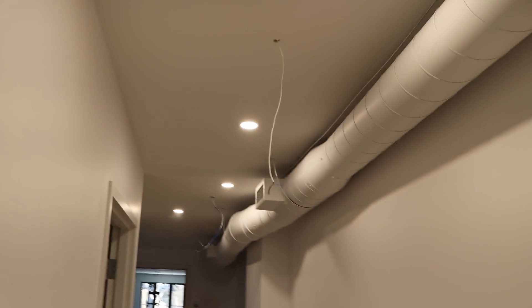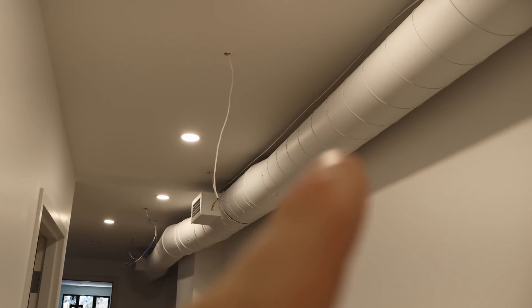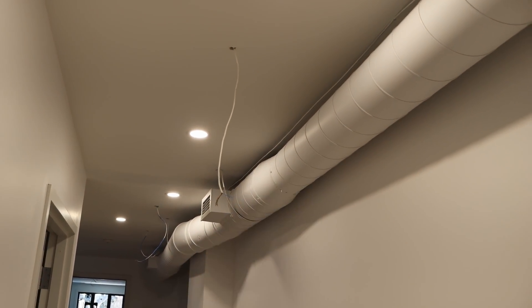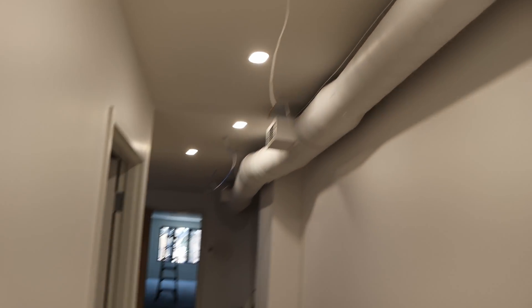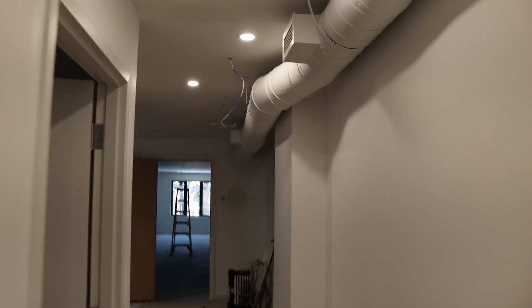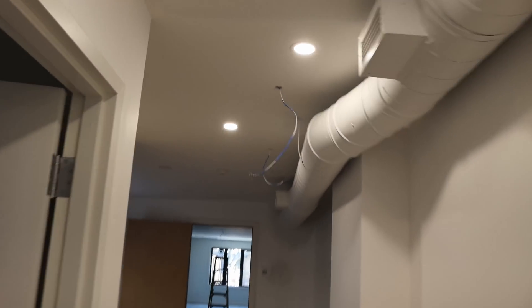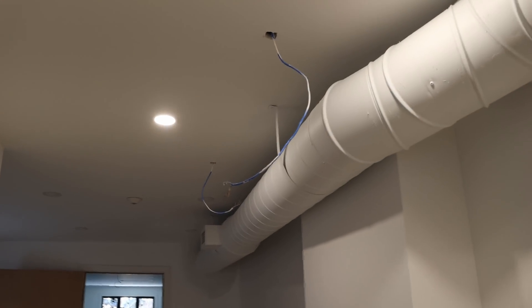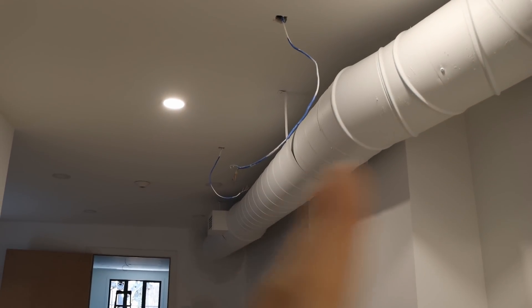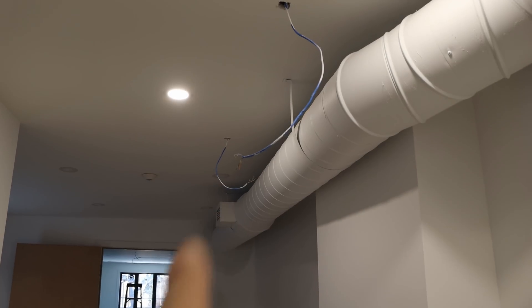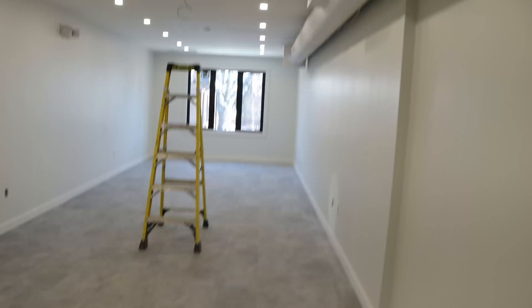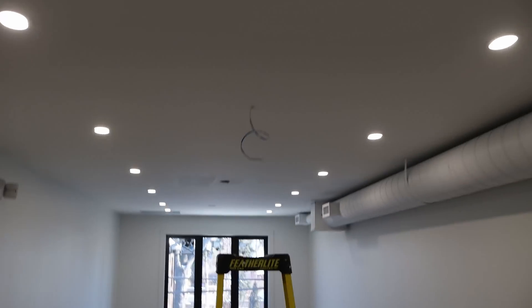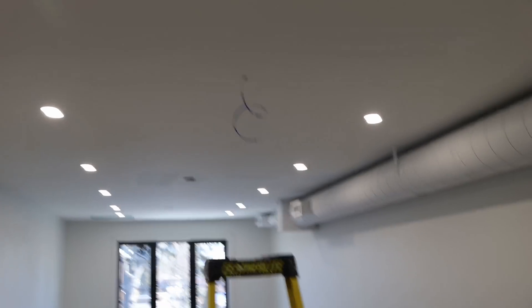This is for an access point. And this cable right here, I'm not too sure who ran that. I think it's for a security alarm. And we have two data cables for cameras, one pointing this way and one pointing that way. In this back office, we're gonna have an access point in the ceiling, and then we have a few data drops along the wall.